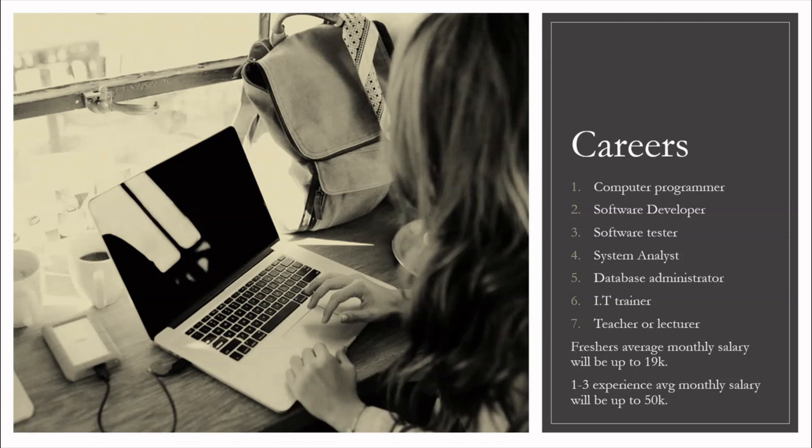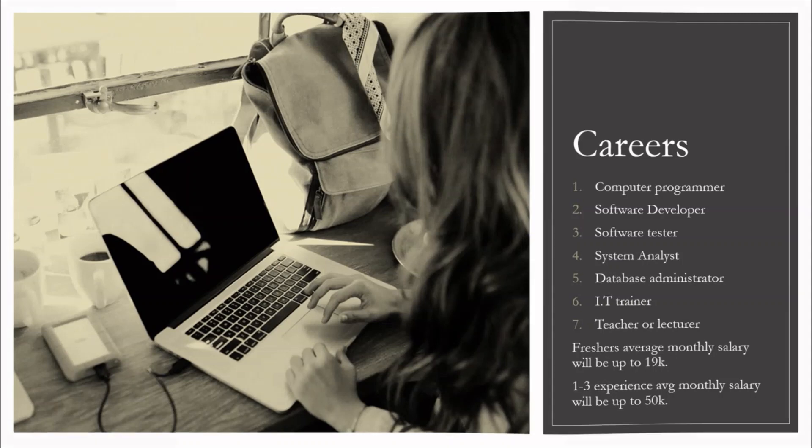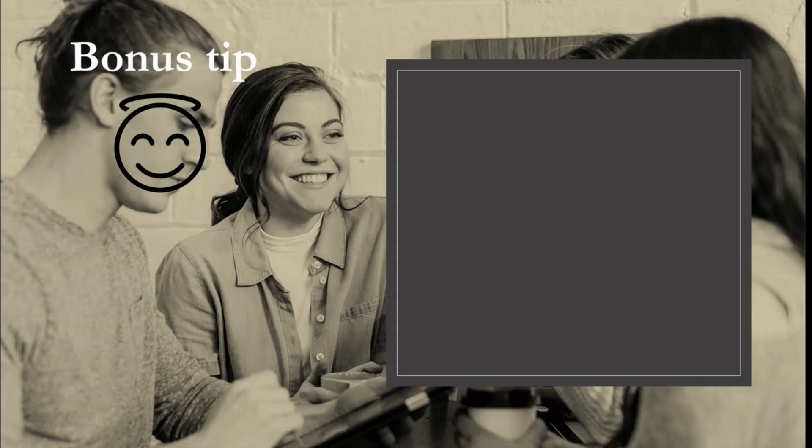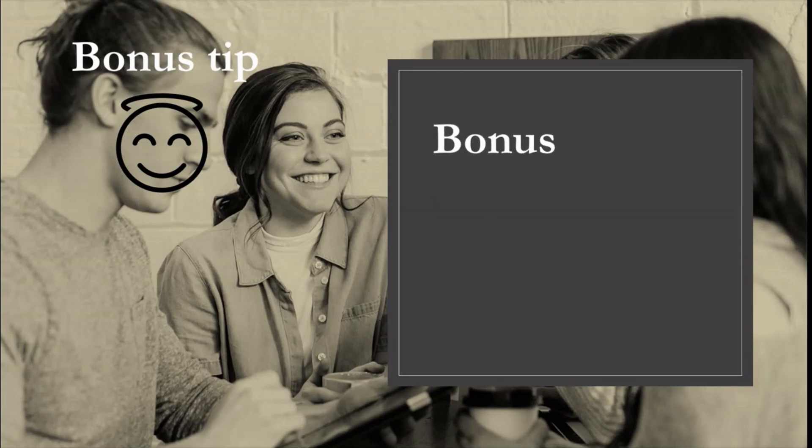Now let's move to our bonus tip. Bonus tip is to excel in BCA.